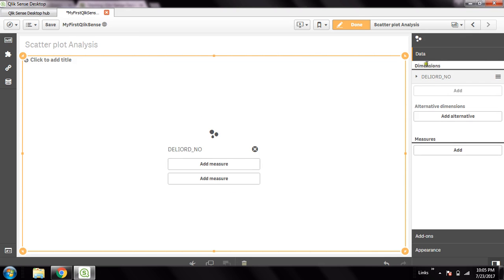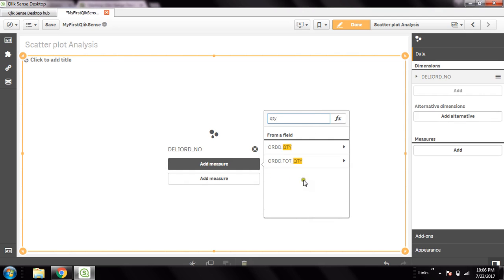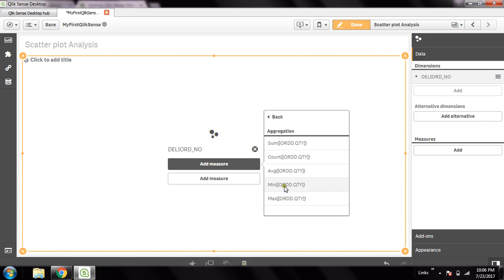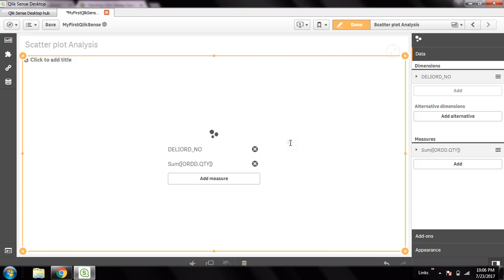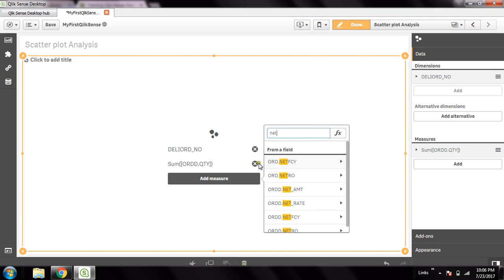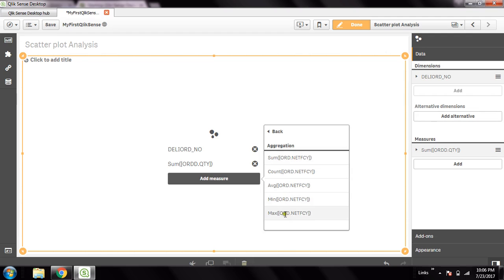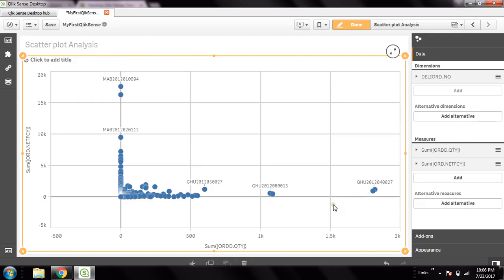So first measure I will add is quantity. Once you're selecting this, it shows me the type of aggregation. The most common aggregation I choose here is sum of quantity. Then add the second measure - for example, net efficiency amount. Again you have to choose the type of aggregation. I'm choosing this as sum.